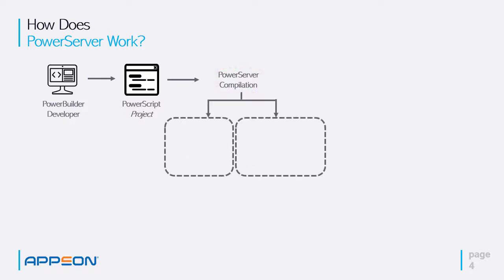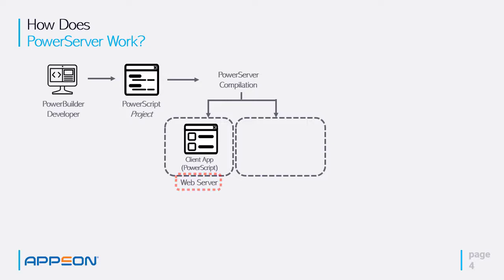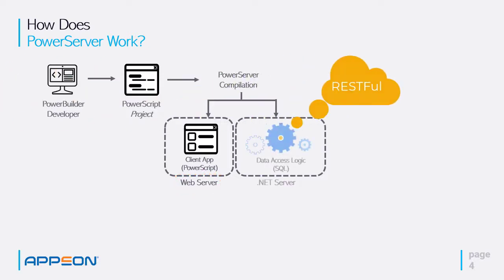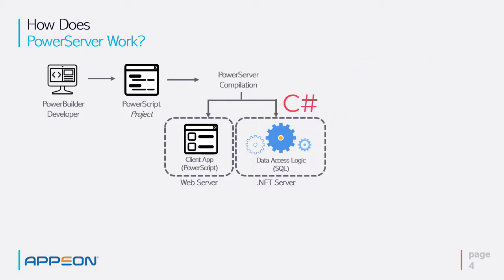What that does is read through your existing PowerBuilder application, route the application to the web server for deployment minus the inline SQL and data window SQL. It converts those retrieve and update statements into RESTful web API calls. Those web API calls are to RESTful web services, and they're done in C Sharp.